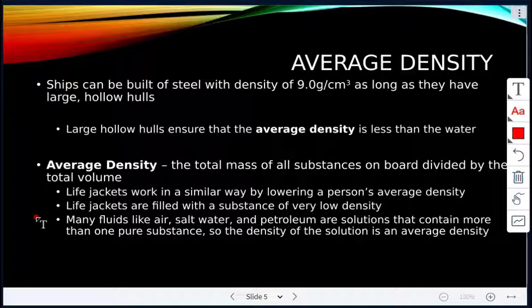Many fluids like air, salt water, and petroleum are solutions that contain more than one pure substance, so the density of the solution is its average density.